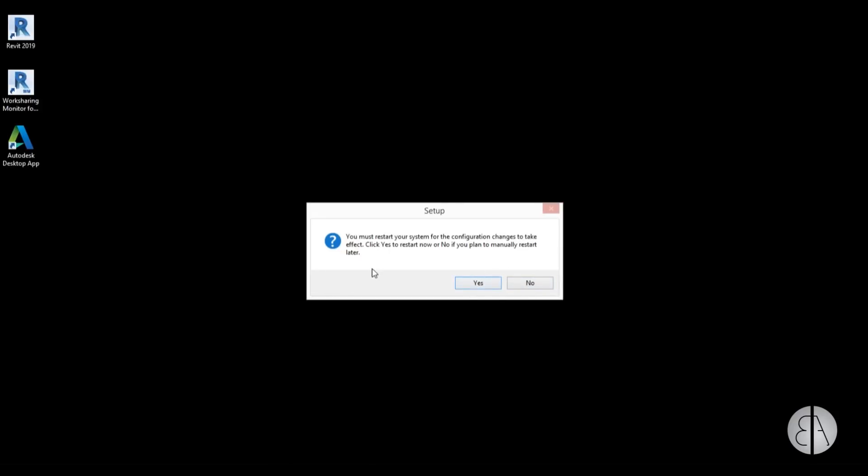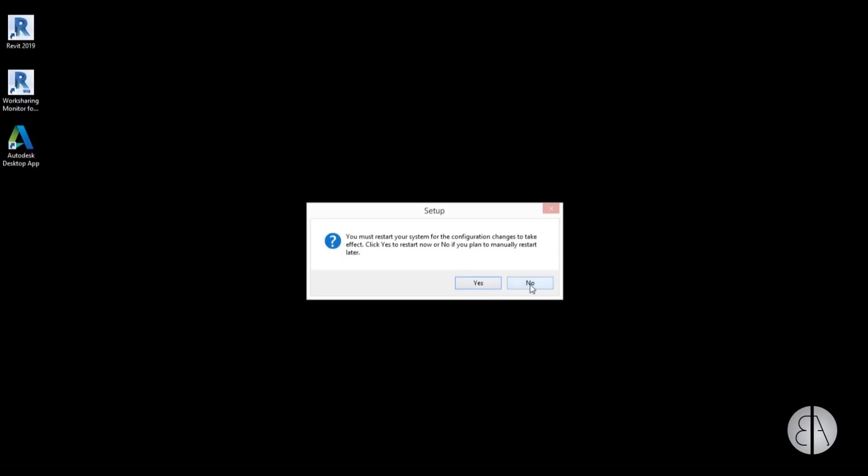I'm just going to hit 'No', but I am going to restart my computer. I'm going to pause and restart, and then we're going to check this out. Okay, so I've restarted my computer. I'm just going to double-click this icon for Revit 2019 and open it up. Oh, some cool new graphics!